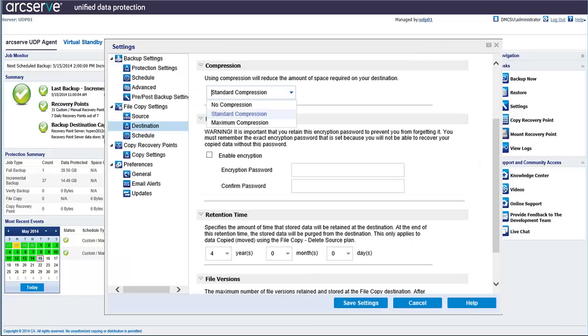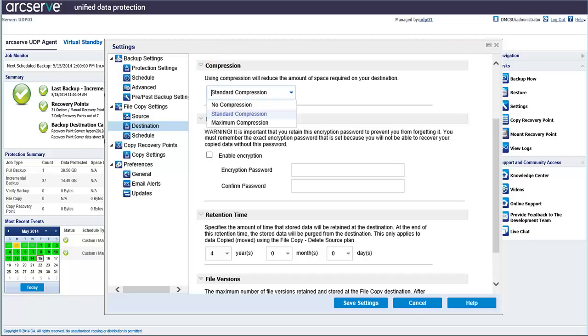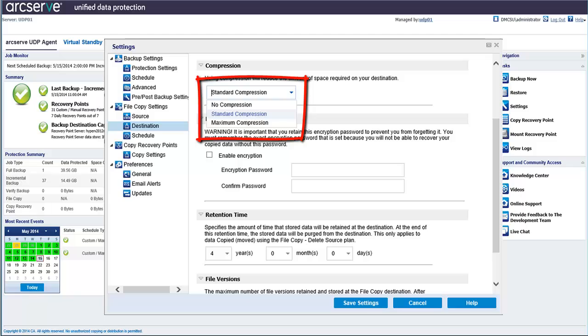Next, specify the type of compression you'll be using on your destination. Compression decreases your storage space at the file copy destination, but can increase CPU usage, which will slow down your file copy speed. You can select one of the following options. No compression, which is the lowest CPU usage and the fastest speed, and also has the largest storage space requirement for your file copy.